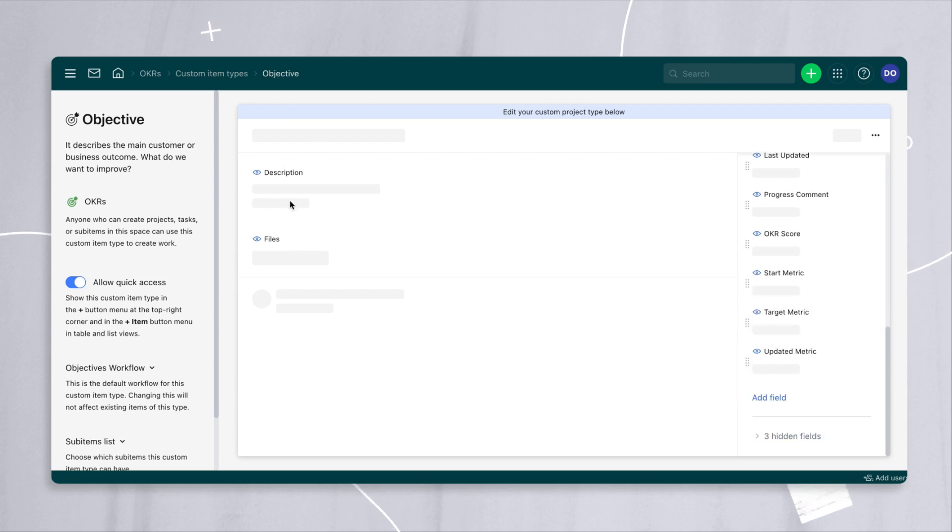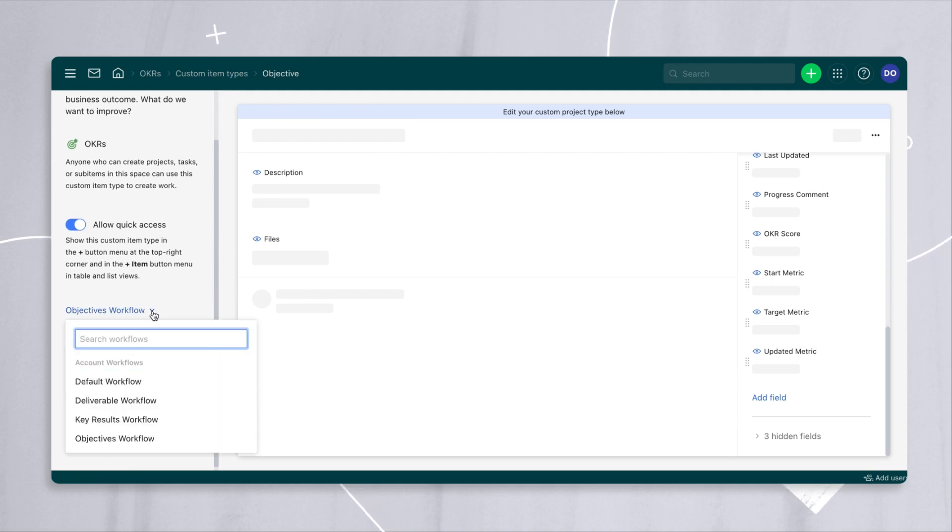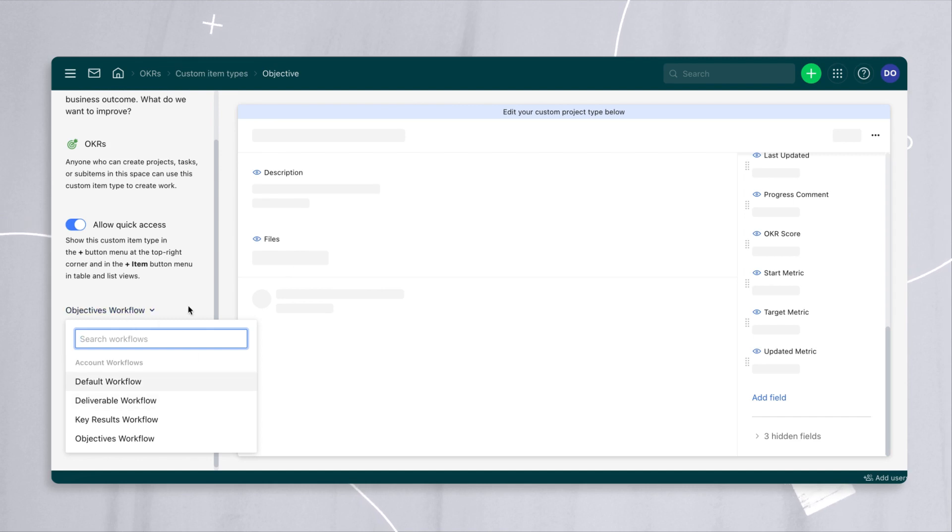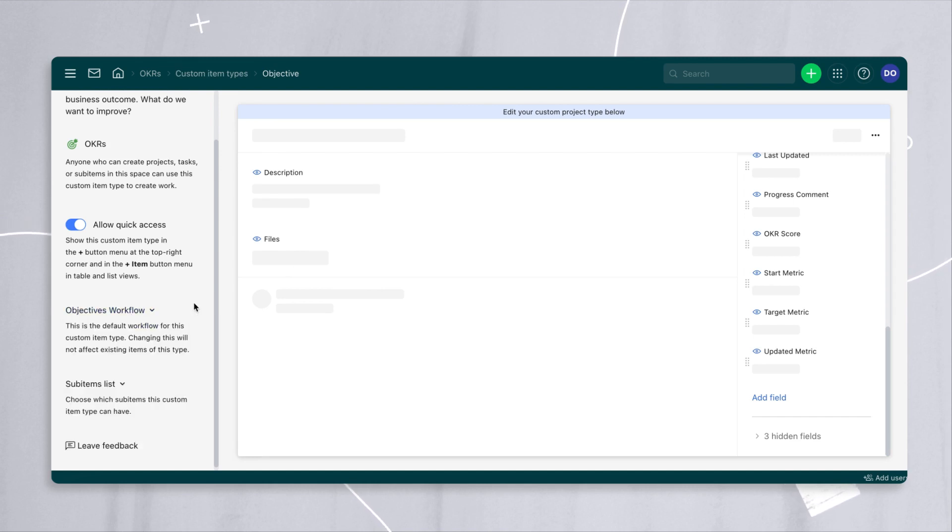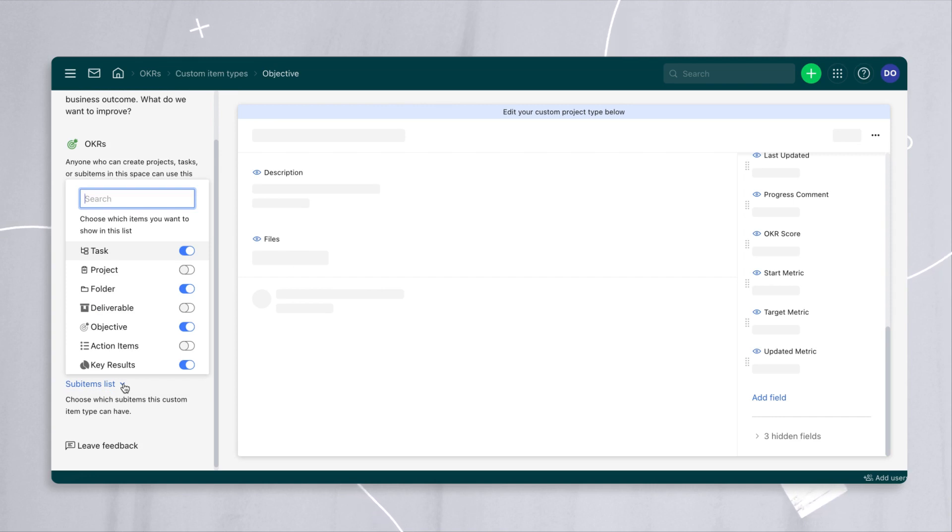Furthermore, you can edit the configuration of the main view. You can also make sure that you can assign a particular workflow to this custom item type for objectives. So in this case, we created an objective workflow. And lastly, you can tell it where you want it to appear.